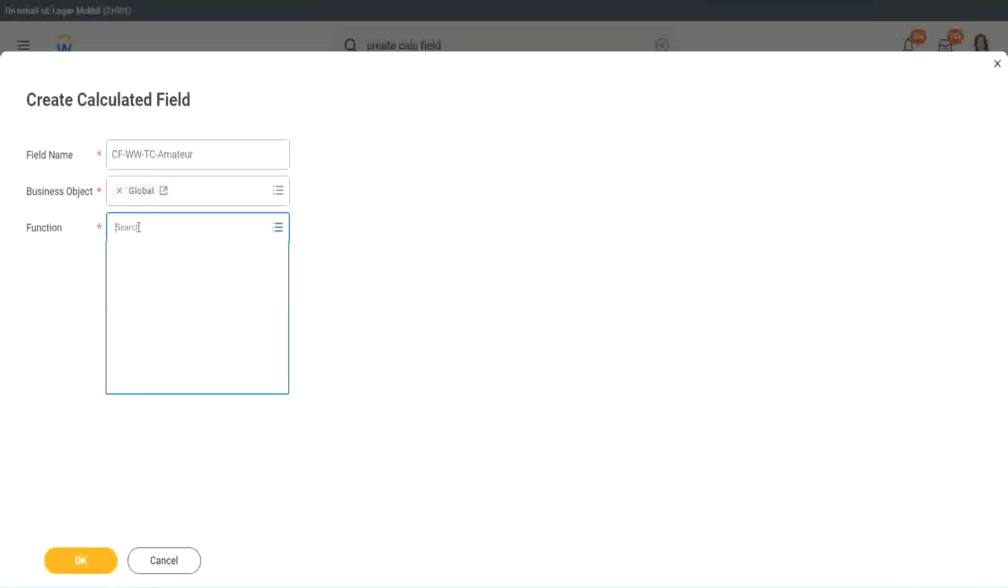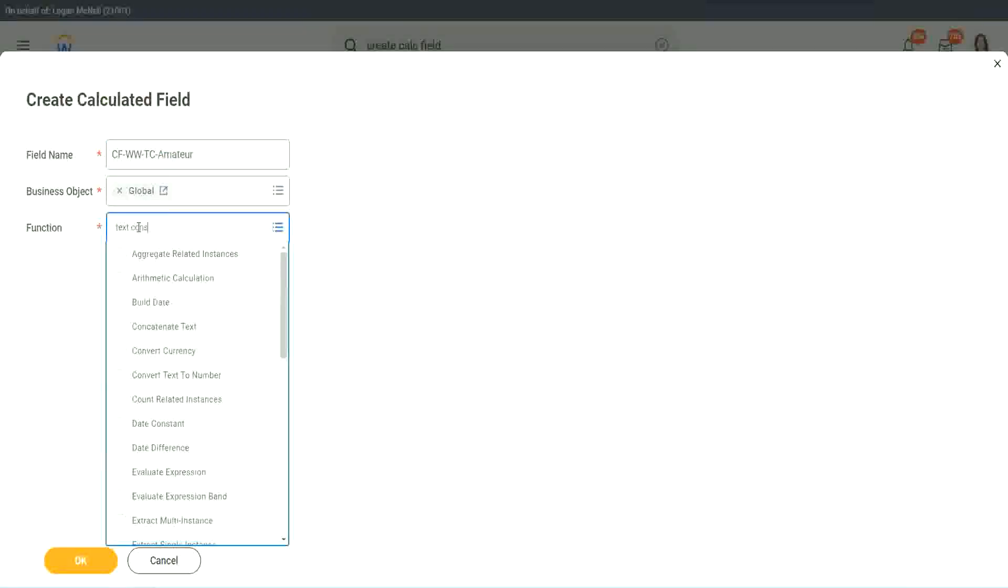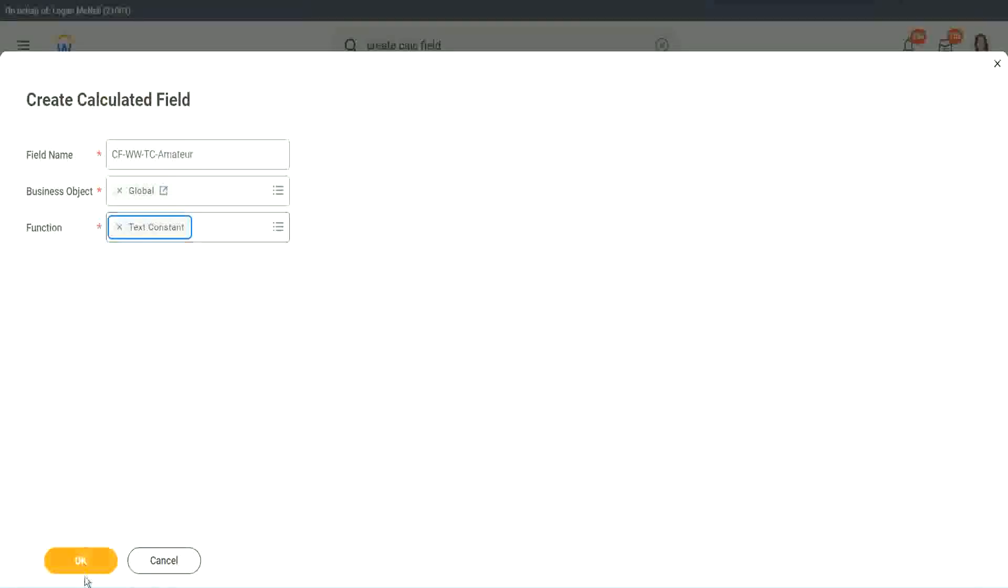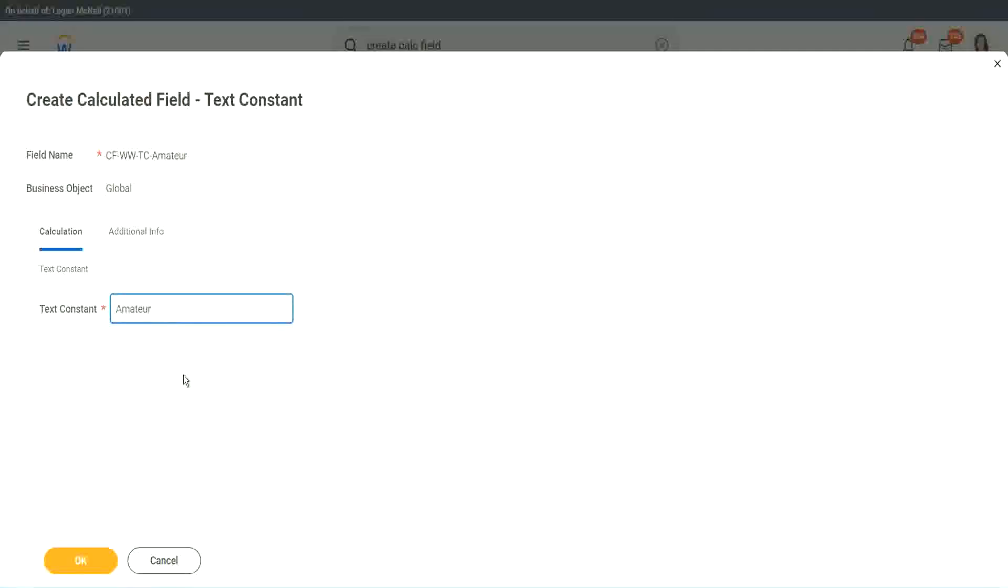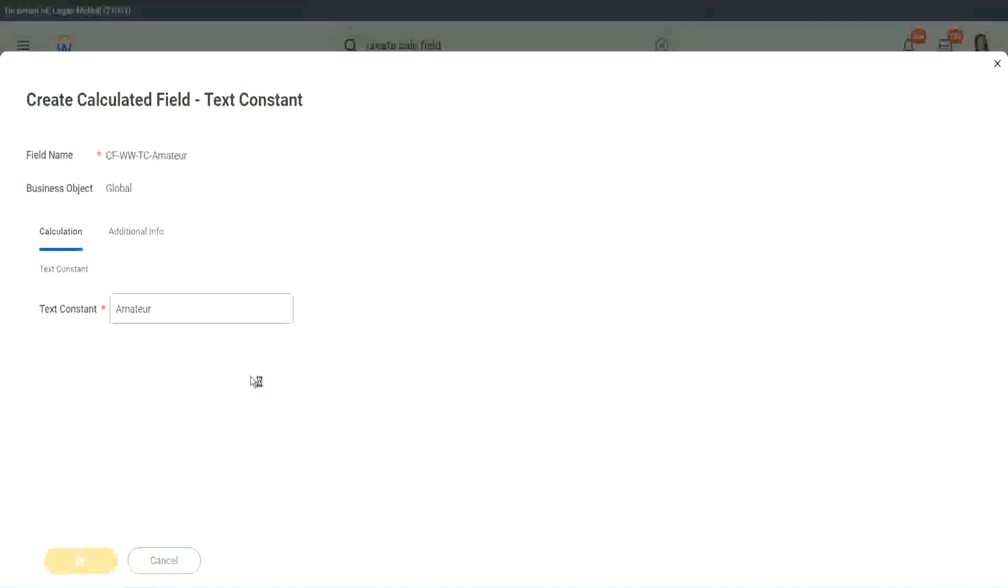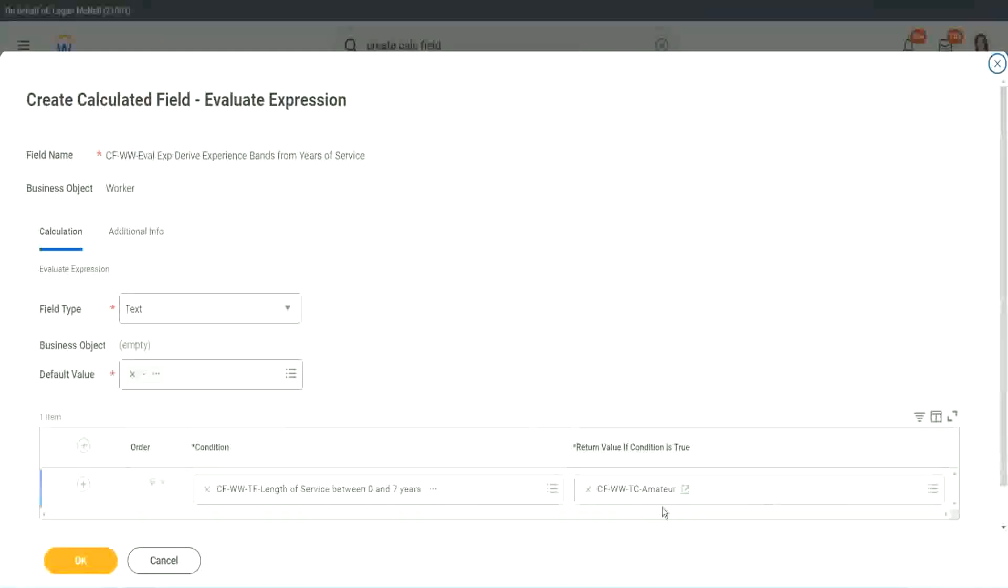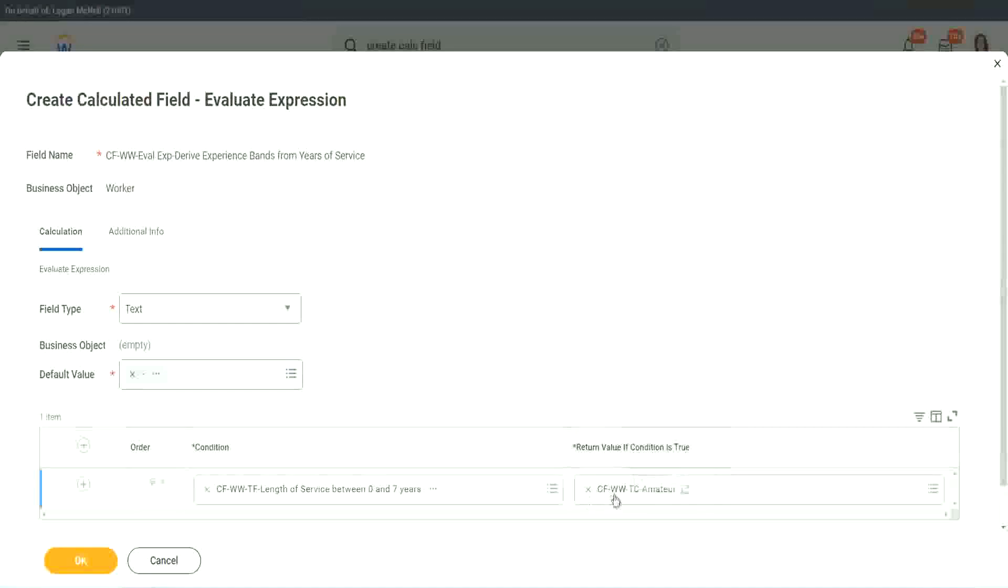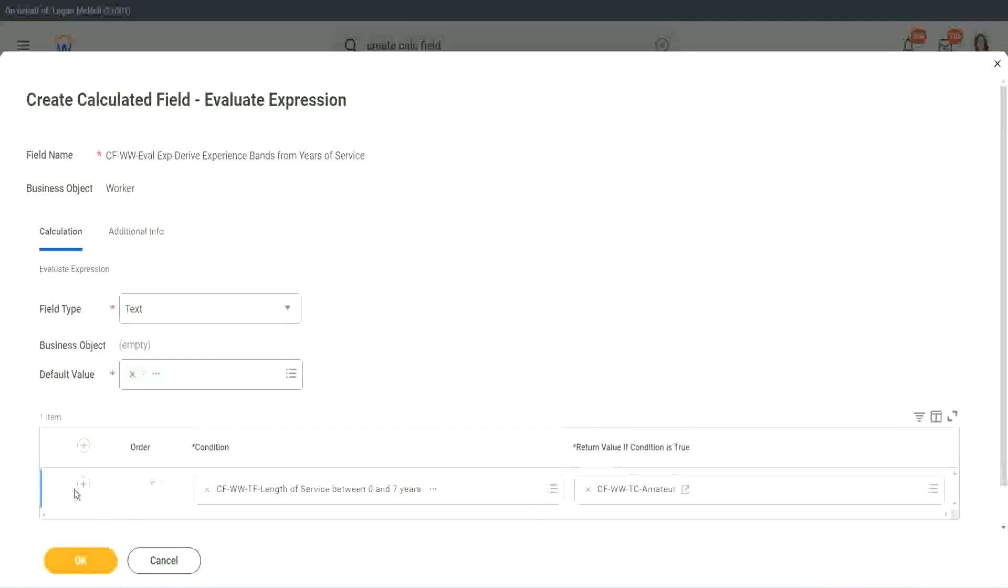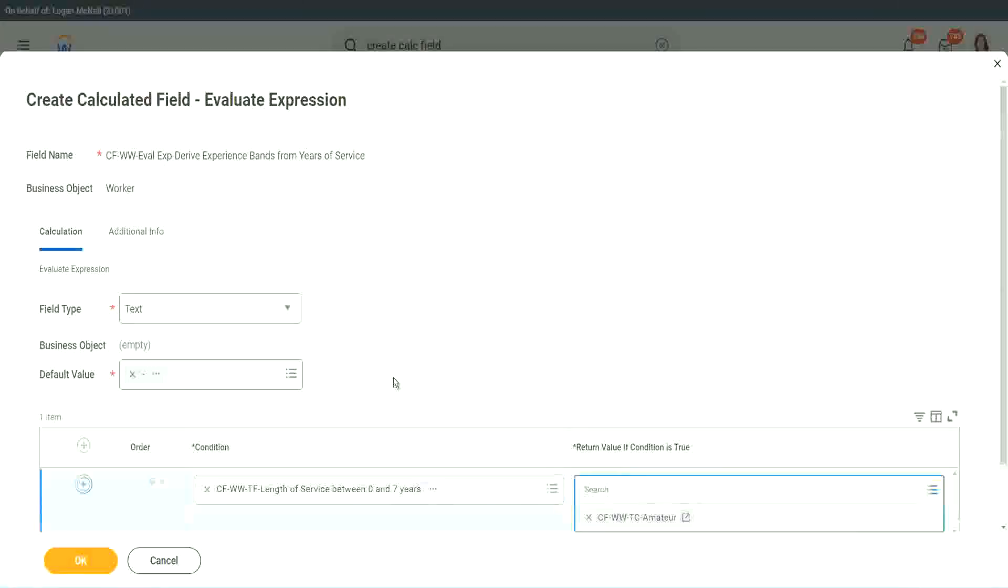Function is text constant. And what is the constant text? Amateur. Isn't it simple? So you see, it automatically comes here. CFWWTC Amateur.